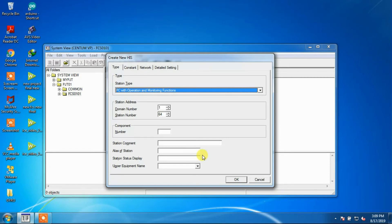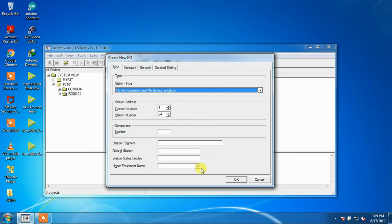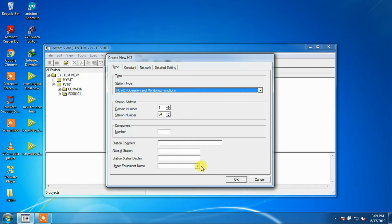Station Status Display: A view can be designated to display the station status on the HIS instead of using the HIS Station Status Display view. Upper Equipment Name: The name of the Higher Level Process Equipment Group in Plant Hierarchy can be designated.